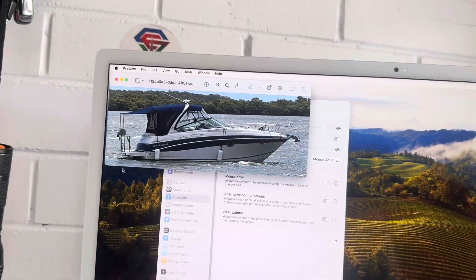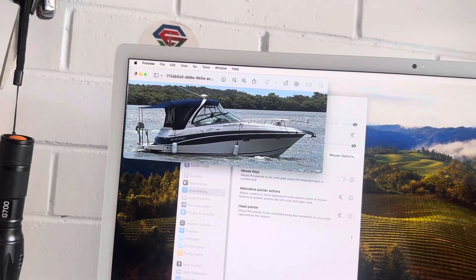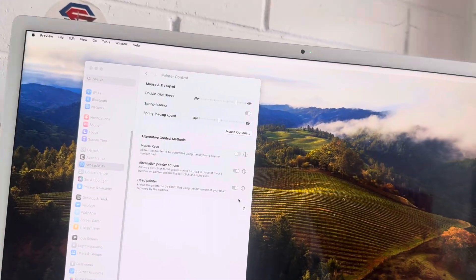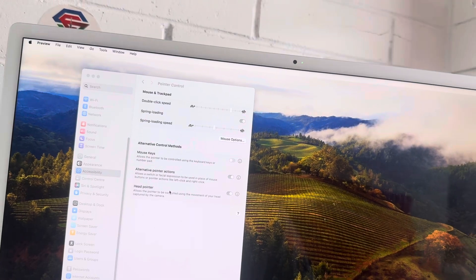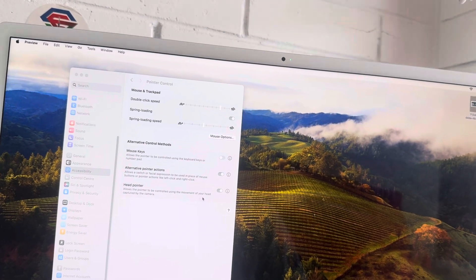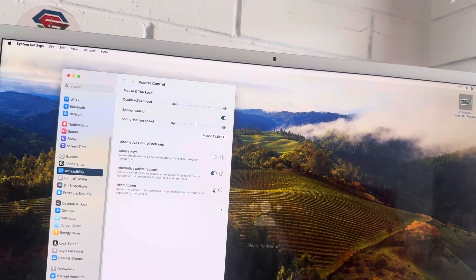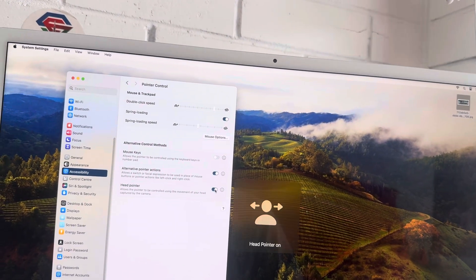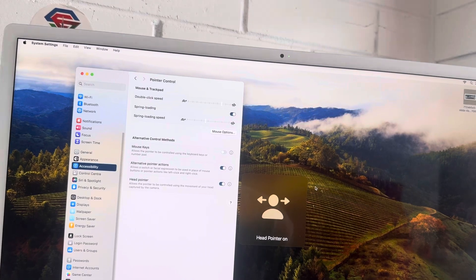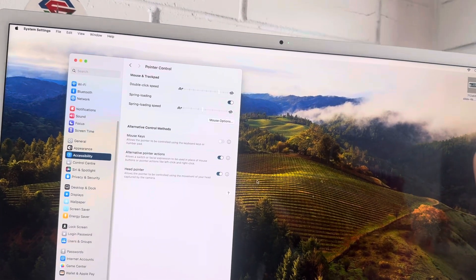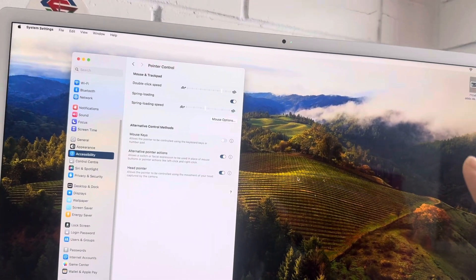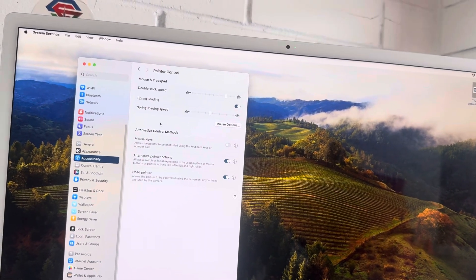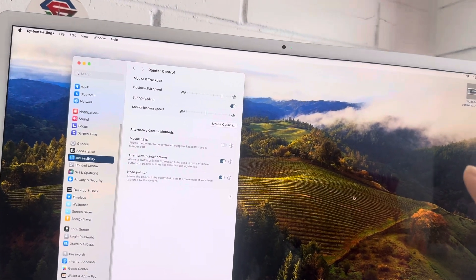Now there is also an option I really like, Head Pointer. So it's off, and now it's on. When it's on, I'm not touching anything, and I can look with my head and point the mouse. How good is that?